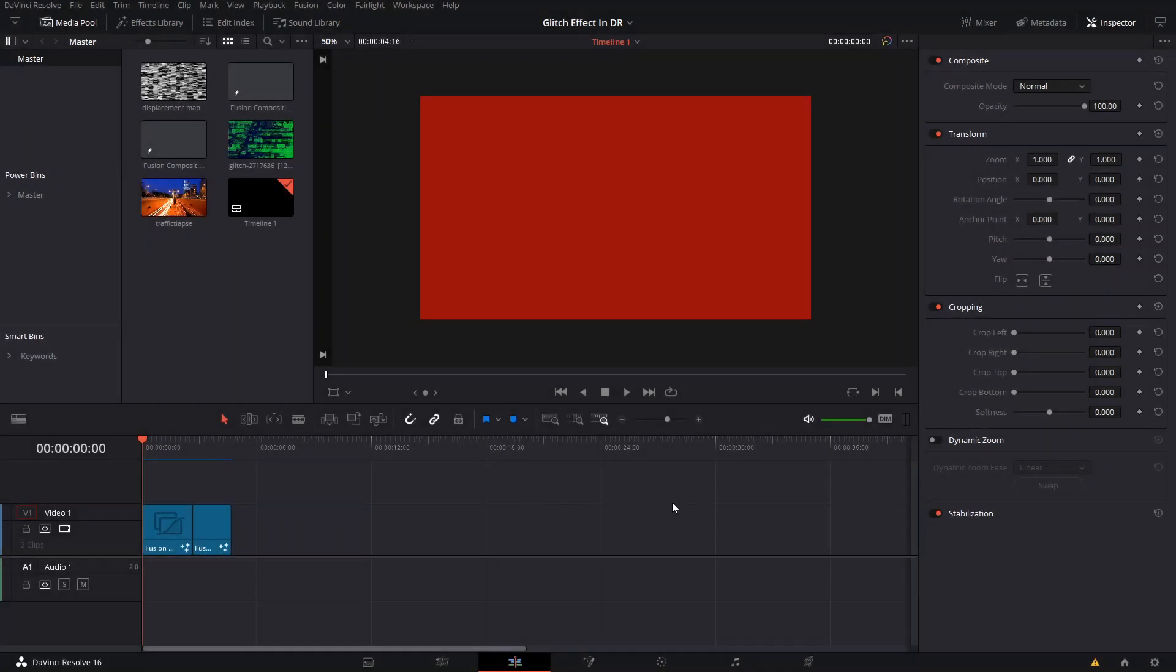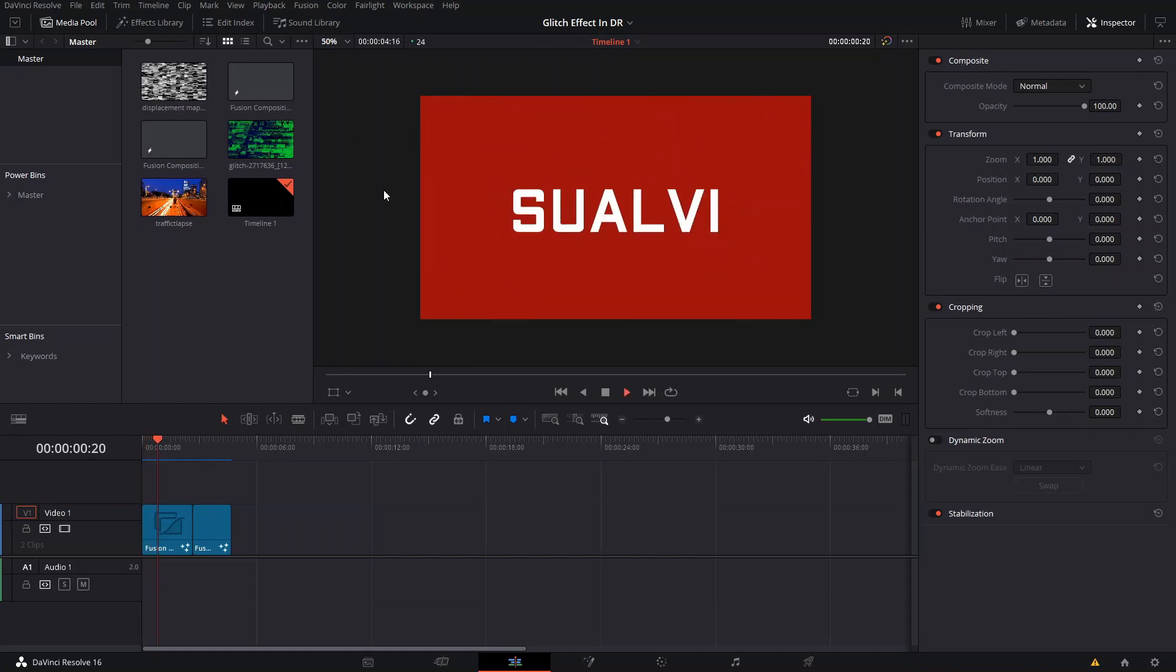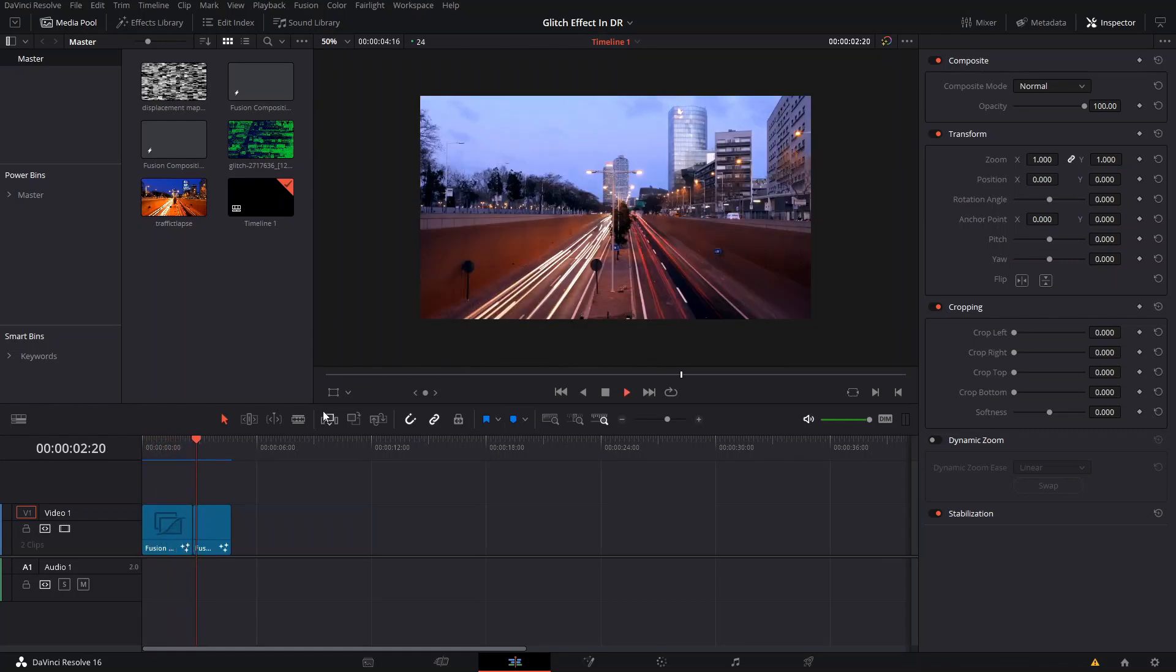Welcome back to a new episode here in Suave. In today's episode, as you've seen in the intro, I'm going to show you how you can quickly make a glitch title or a glitch effect that you can use pretty much on anything like titles, logos, images, even videos if you want.